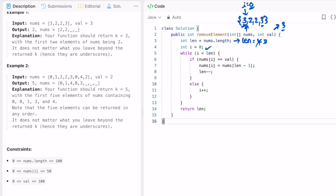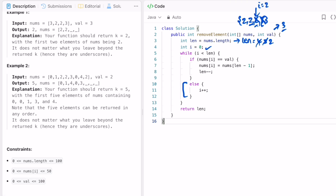In the next iteration, i remains the same because we made a swap. Length is now 3, so the last element is removed from consideration. We check if this element equals 3 — yes — so we swap it with the current last element, replacing it with 2 and decreasing length to 2. Now i is 0 again; we check if 2 equals 3 — no — so the else block executes and i becomes 1. Since 1 is less than 2, we check if 2 equals 3 — no — i moves to 2. Now i equals 2 and length equals 2, so the while loop condition fails and we exit.